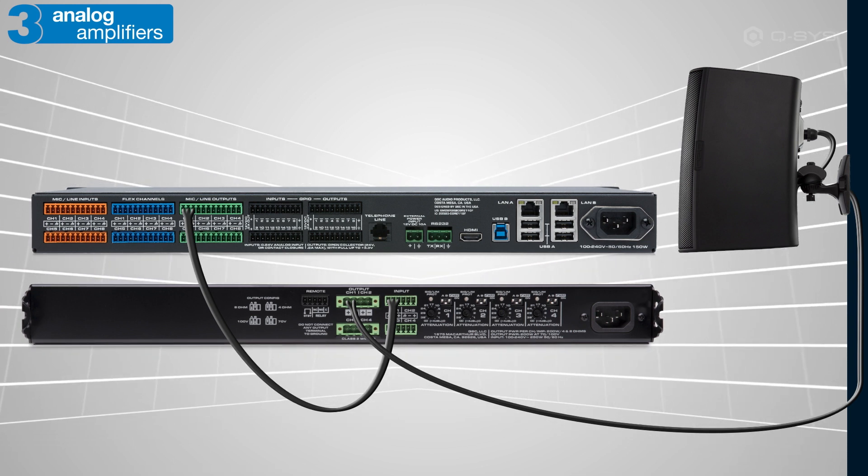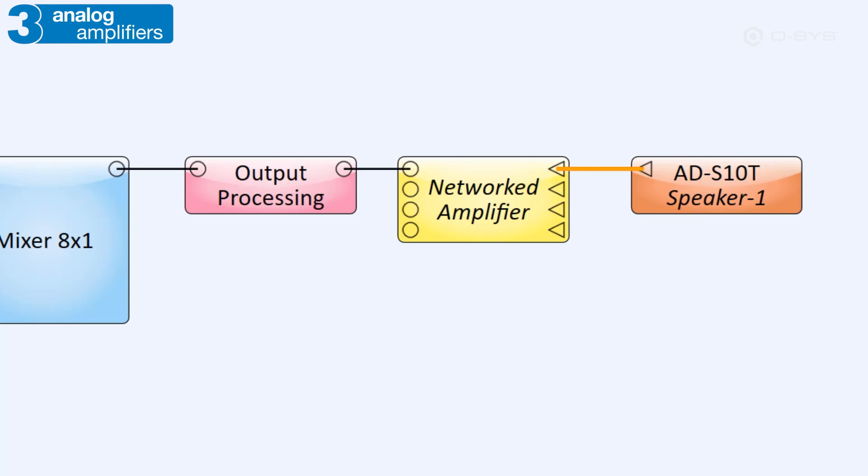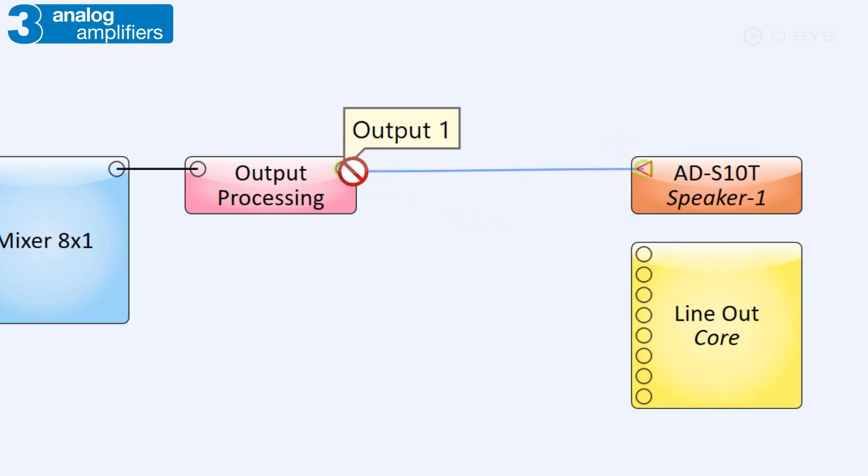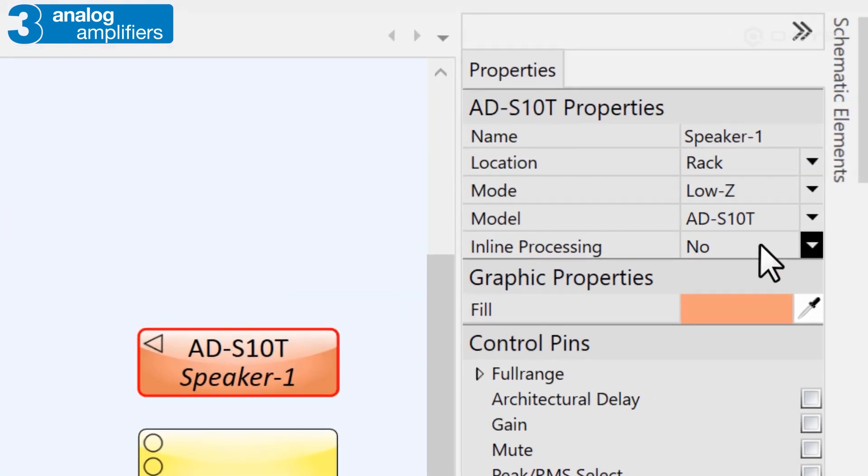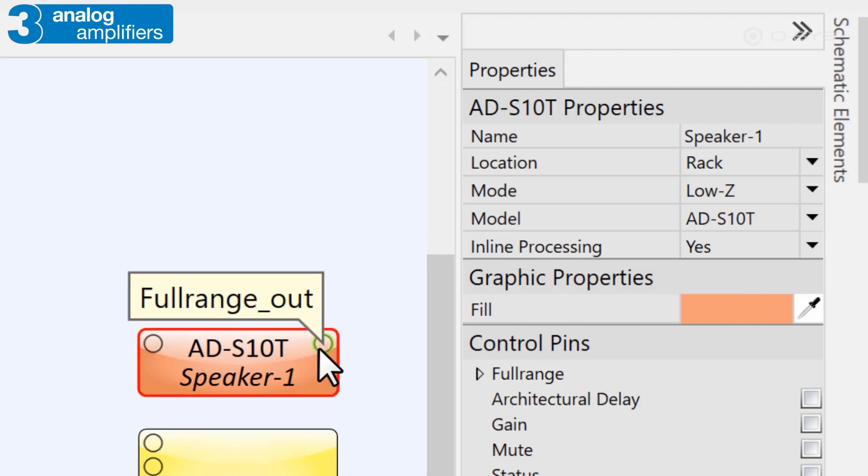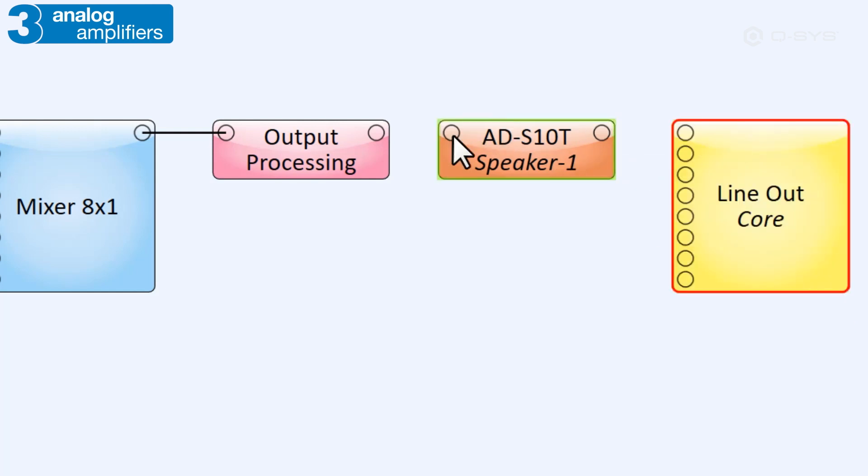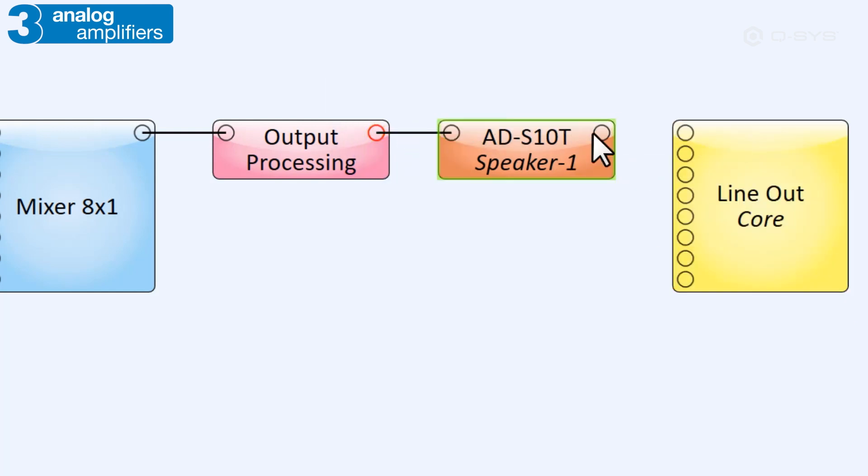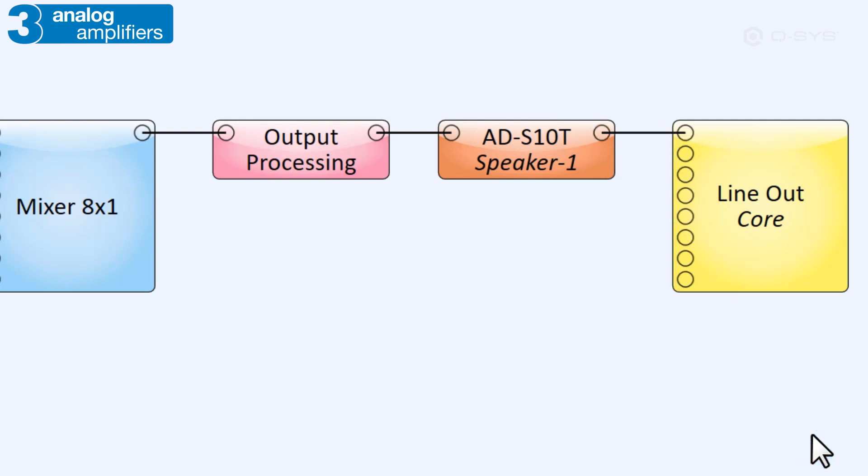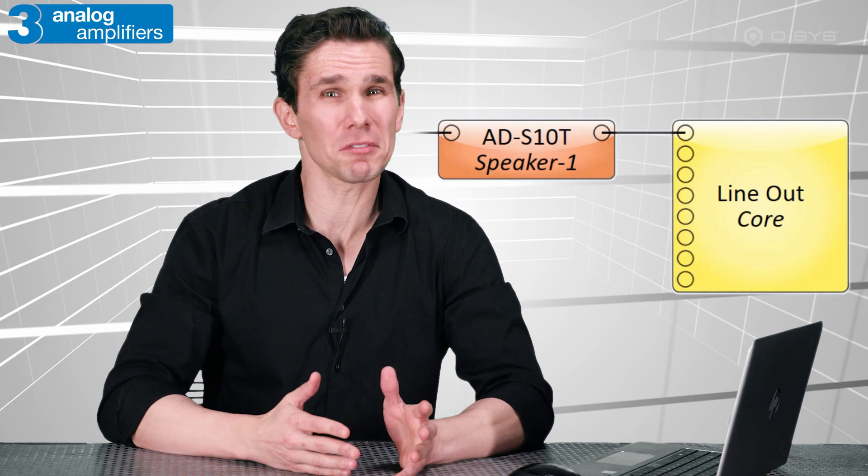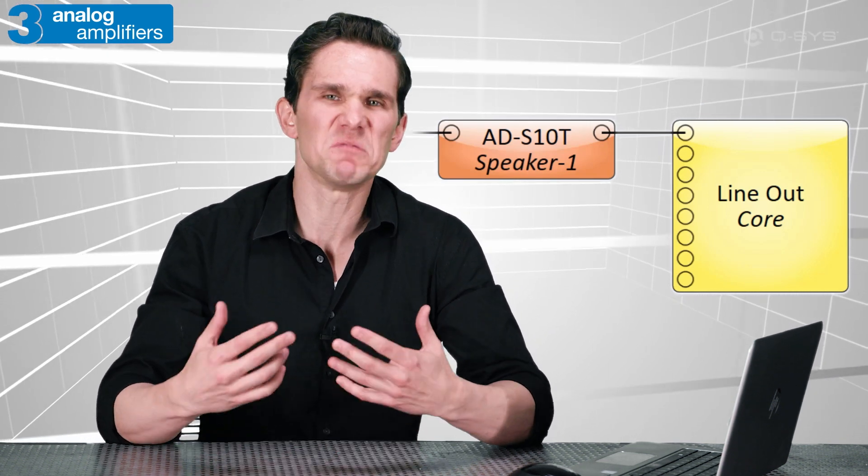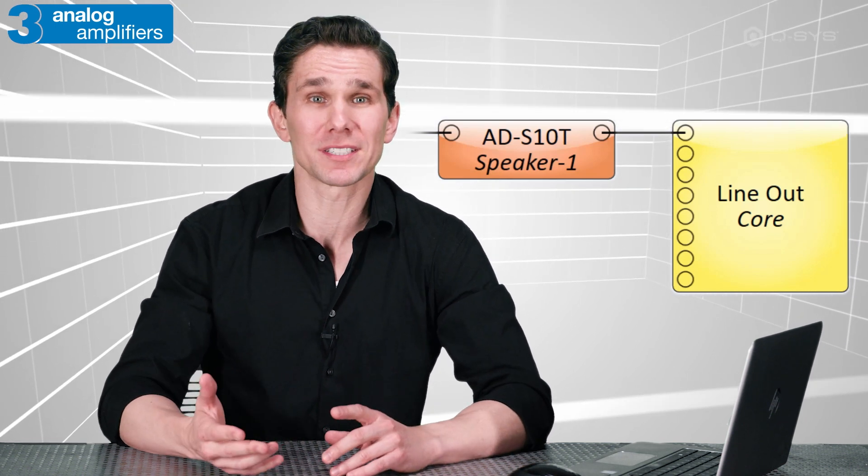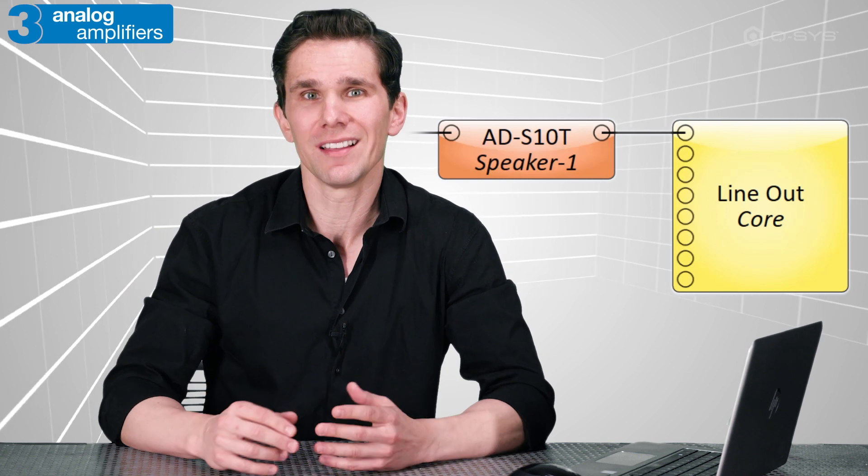However, what if you don't want to miss out on all that great intrinsic correction that you get by using a QSC loudspeaker? You clearly can't wire this loudspeaker with the left-facing triangle pins to an output that doesn't have the same connection, can you? The solution is to go to your loudspeaker's properties and change the inline processing field to Yes. This converts your loudspeaker's components to a pass-through object with both a standard audio input pin and output pin. You can then wire your audio through this component just before your line-out channel, which will apply all of the appropriate tunings for your QSC loudspeaker.